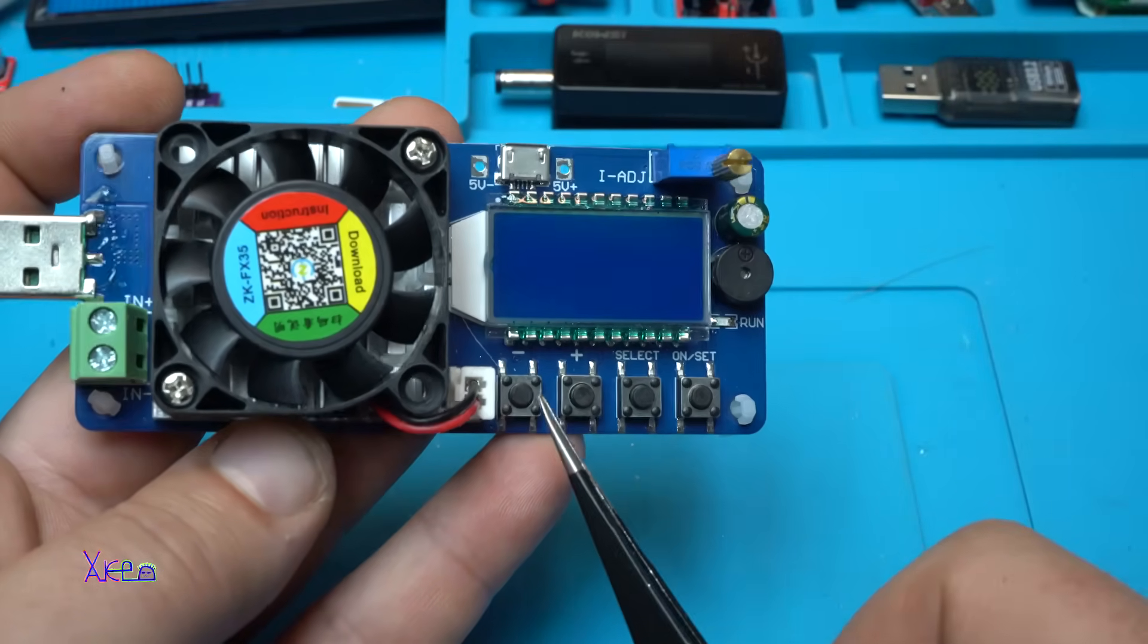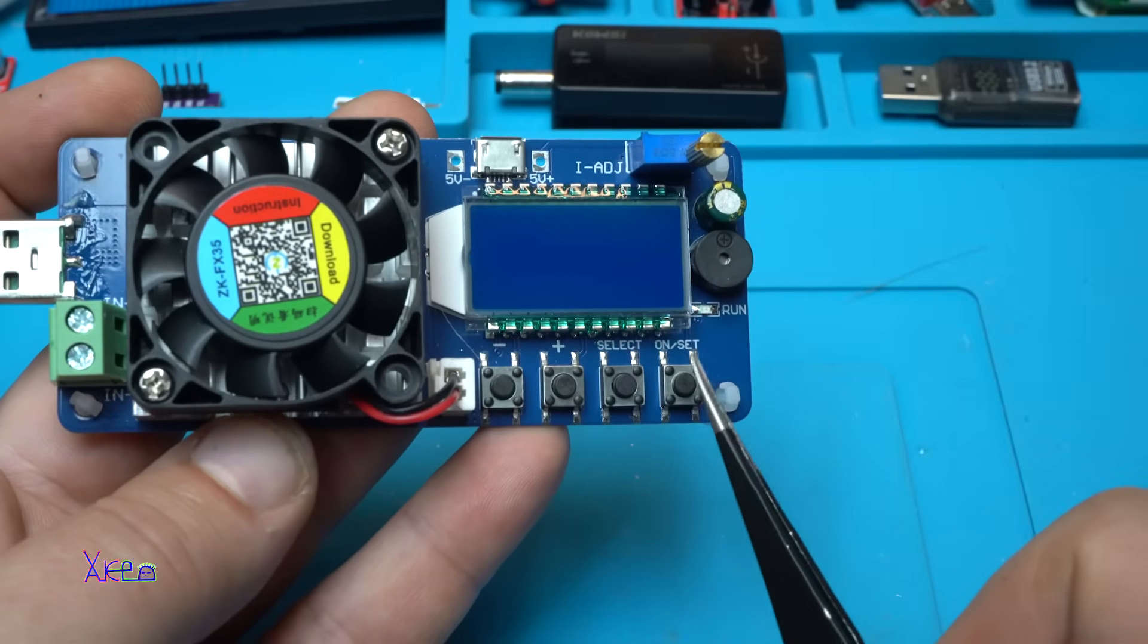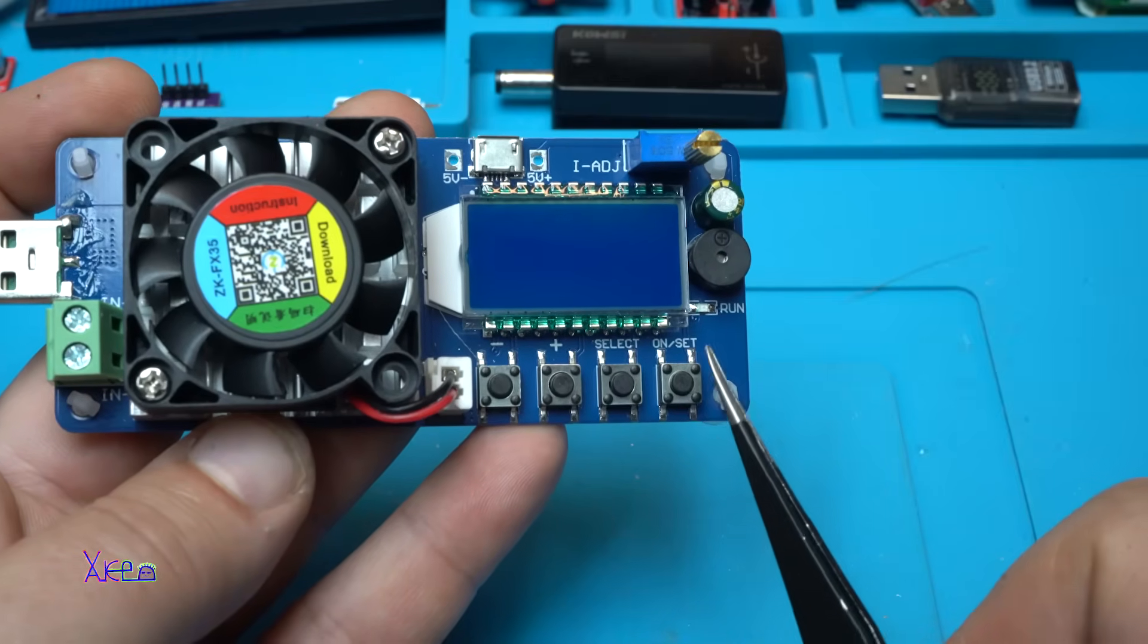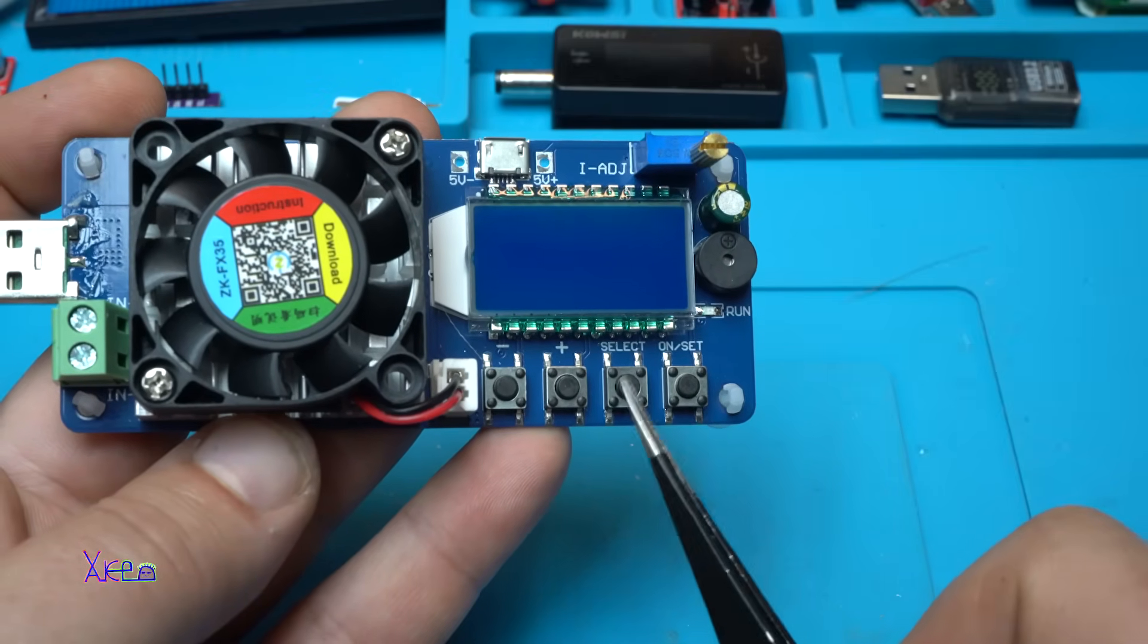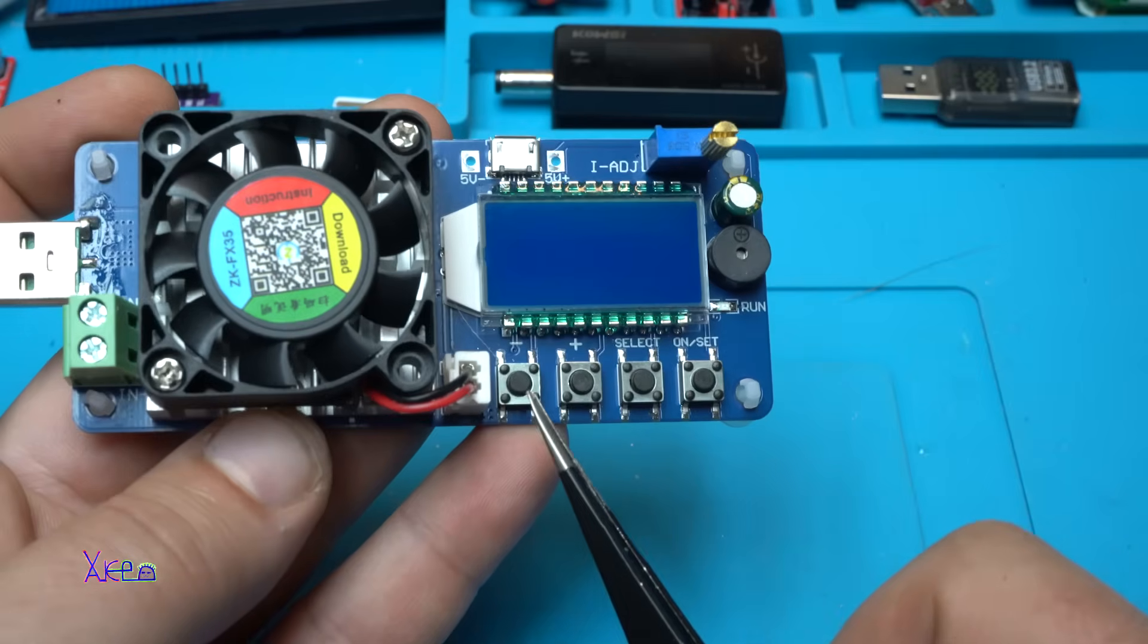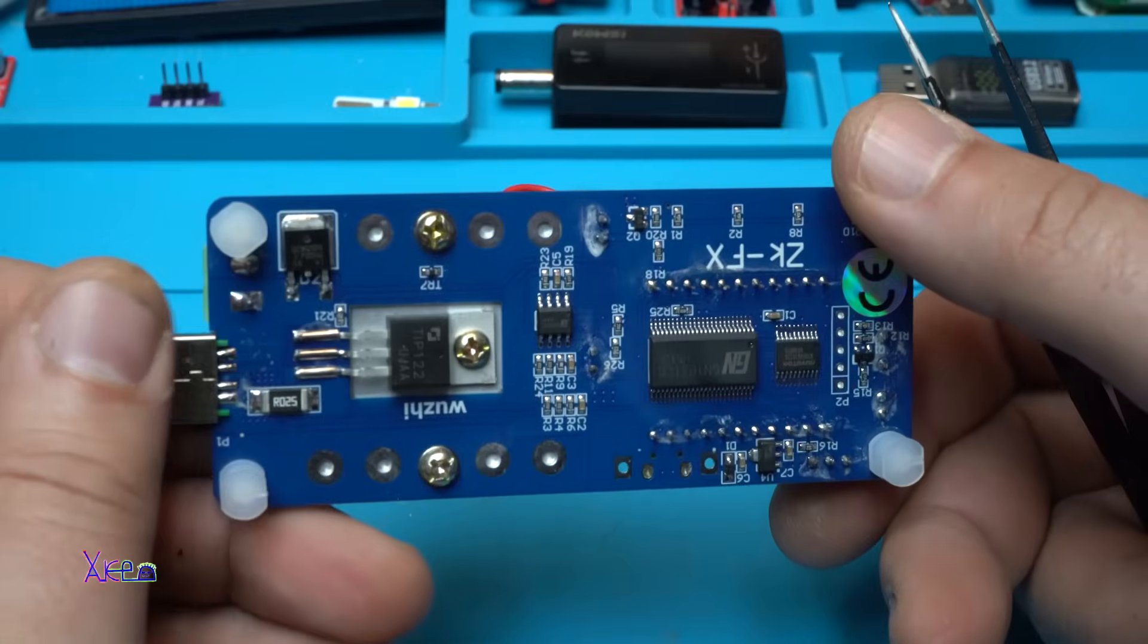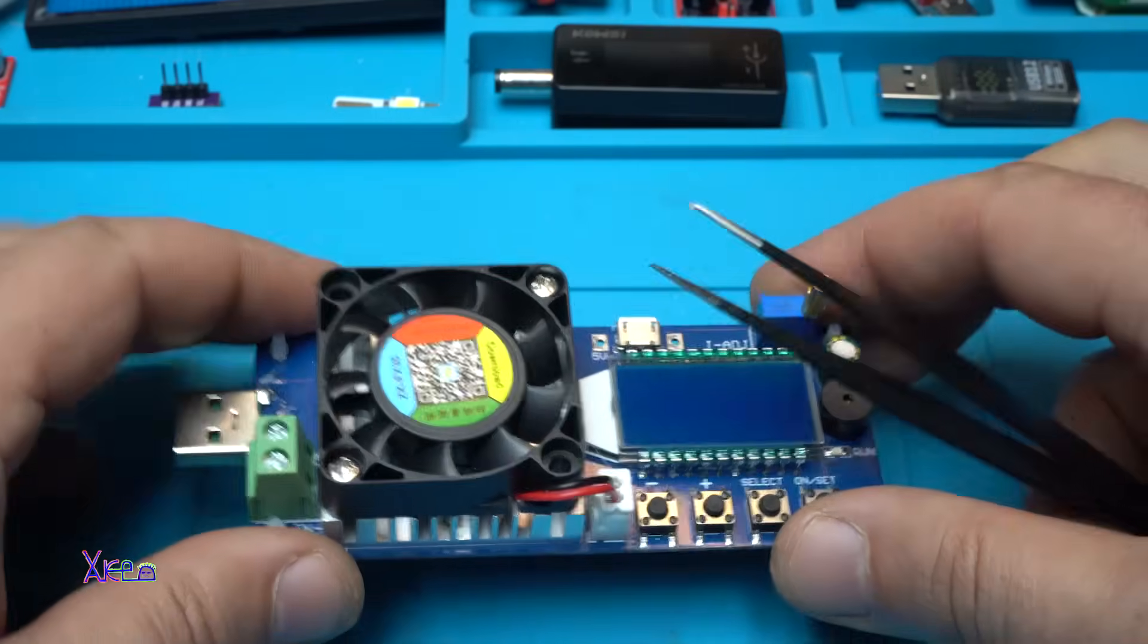And we have four push buttons, which is on, set, select, increasing and decreasing. Beautiful. Very nice.